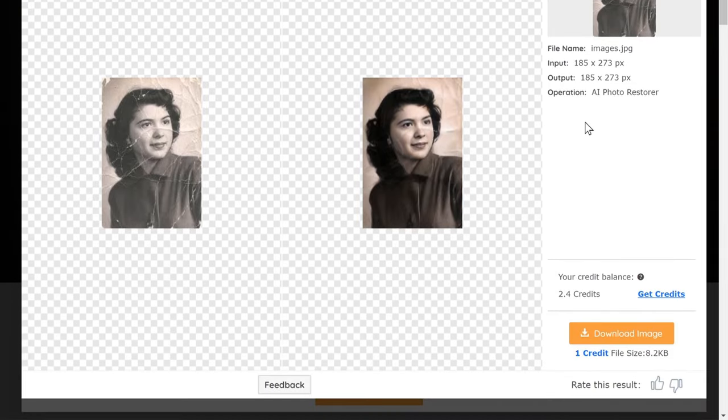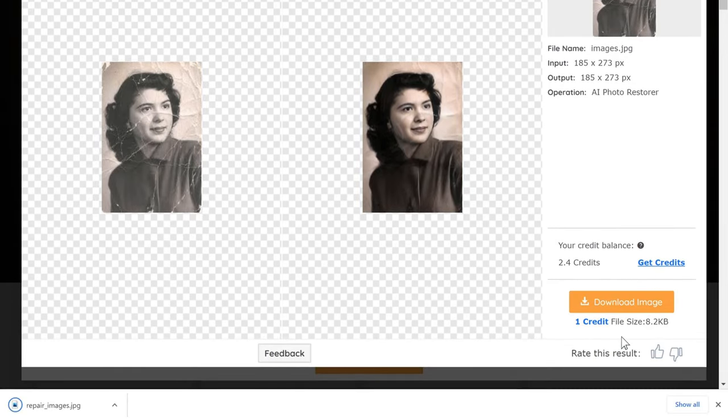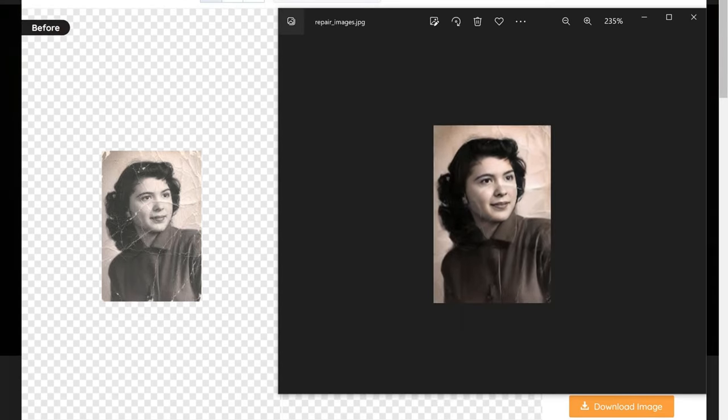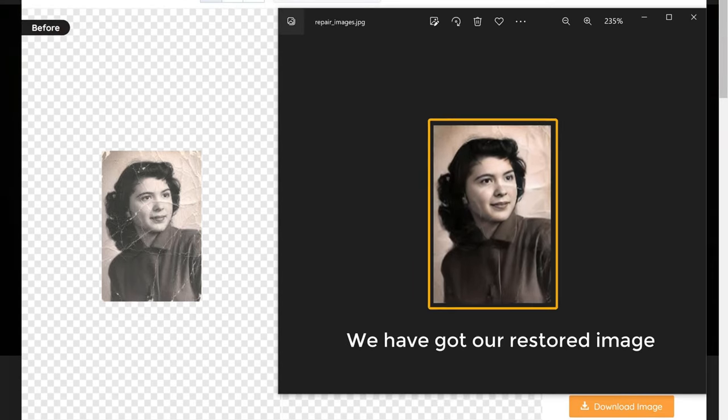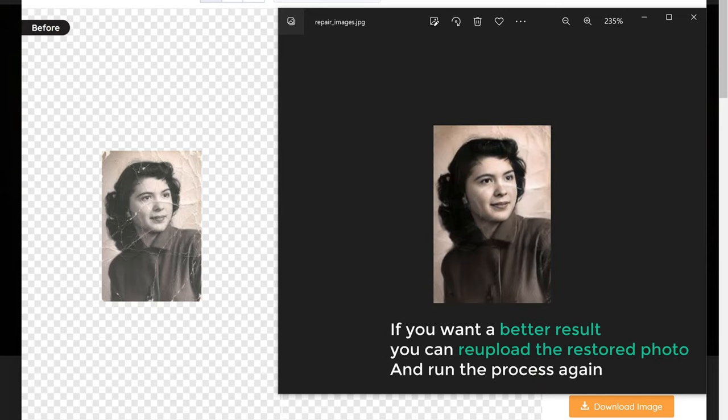Now to download this image, just click download image. As you can see, we have got our restored image. Now if you want a better result, you can reupload the restored photo and run the process again.